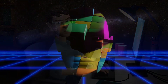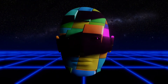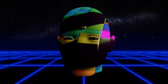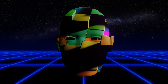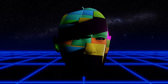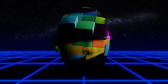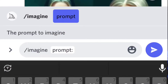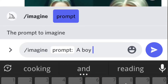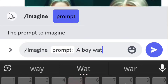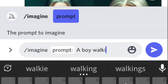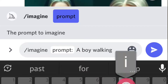Midjourney is a research lab and the name of the lab's artificial intelligence program that creates images from textual descriptions. Which means if you imagine a picture and you can put the description about it in a textual format, the AI will provide you the picture according to your textual description.